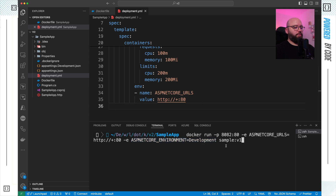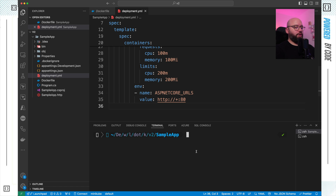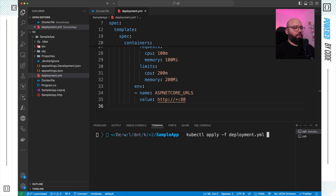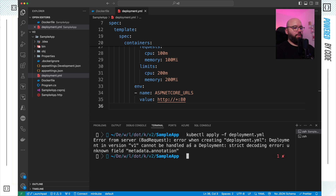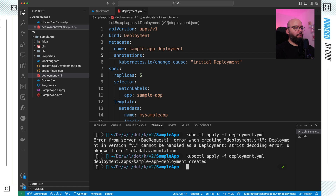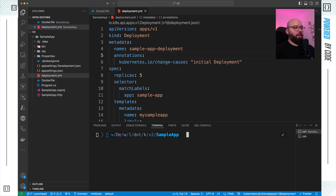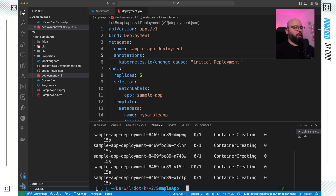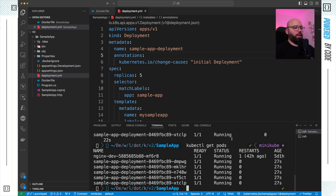Now to apply the deployment I run: kubectl apply -f deployment.yaml. There's a quick fix needed — I had a typo, missing the 's' in 'annotations'. After correcting it, the deployment is created successfully. Running kubectl get pods shows all five pods are up — they're still initializing at first, then progressively running, and finally all five are in Running state.